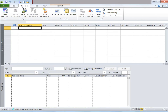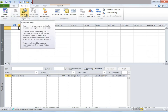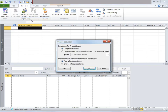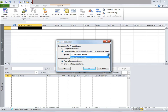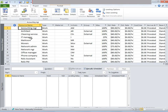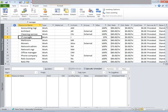I'm going to go to the Resource tab, and under Assignments, there's something called Resource Pool. I'm going to click on that dropdown. Once I do that, click on Share Resources. Another window would open. Go ahead and click on Use Resources — it requires at least one open resource file. Ensure that the file from which you would like to import the resources is open. Then under From, click on the dropdown and select the file. I'm going to click OK now.